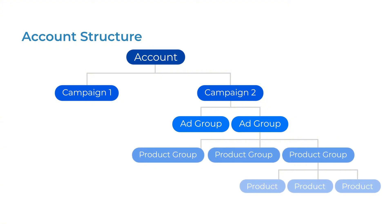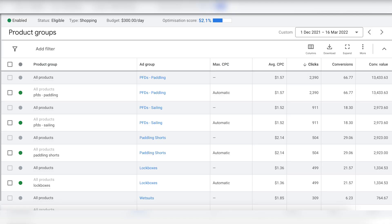This structure lets you organize your products into themes and categories. This makes it much easier to organize, especially once you have multiple campaigns running. It also allows you to see which of your products and categories are performing well or not.